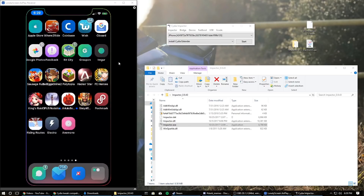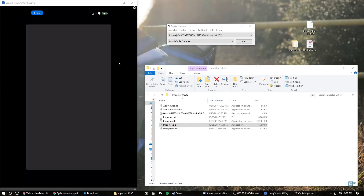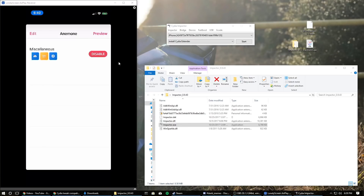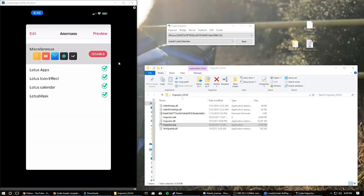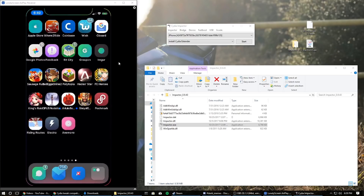Once you're done, you'll be jailbroken — as you can see I have a whole bunch of tweaks installed. I also have a theme; if you're wondering what theme this is, you can open Anemone. It's the Lotus theme, so that's what I'm using if you were curious.